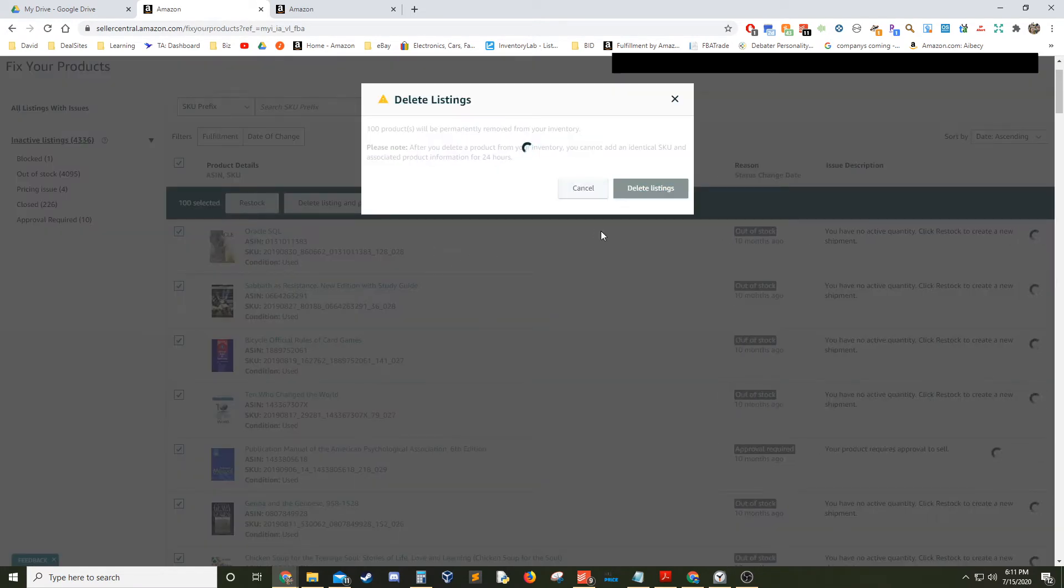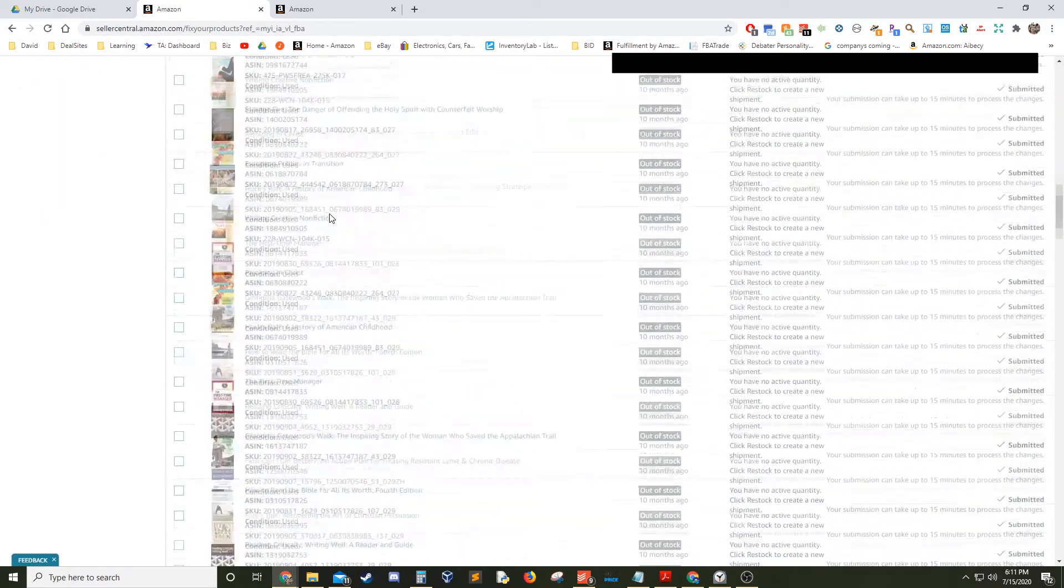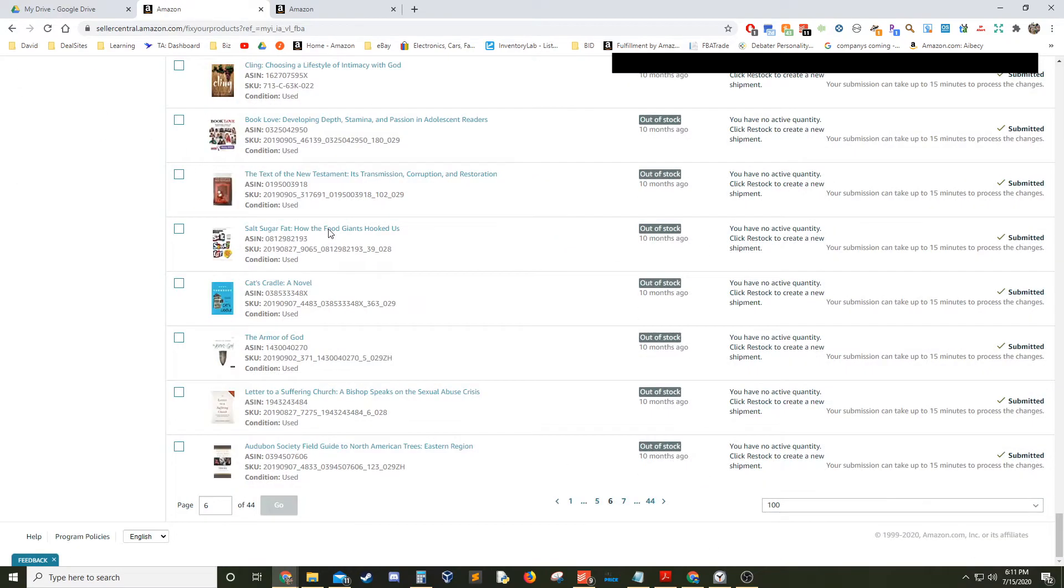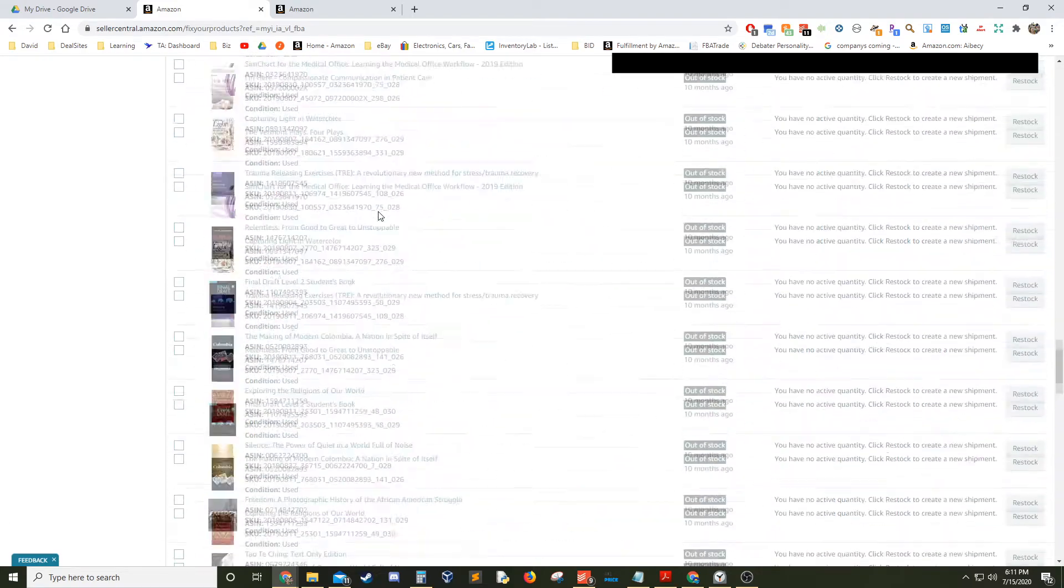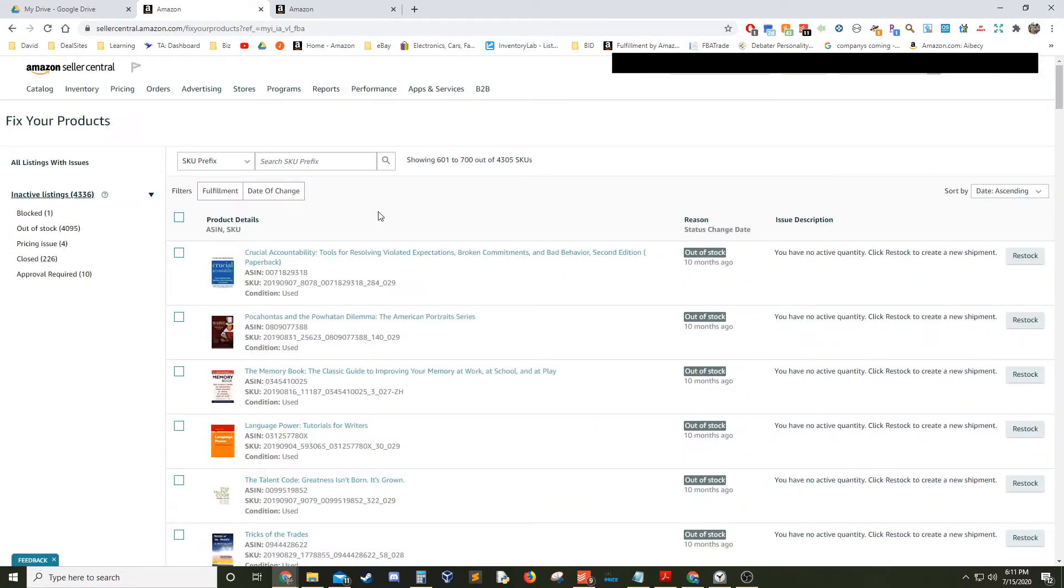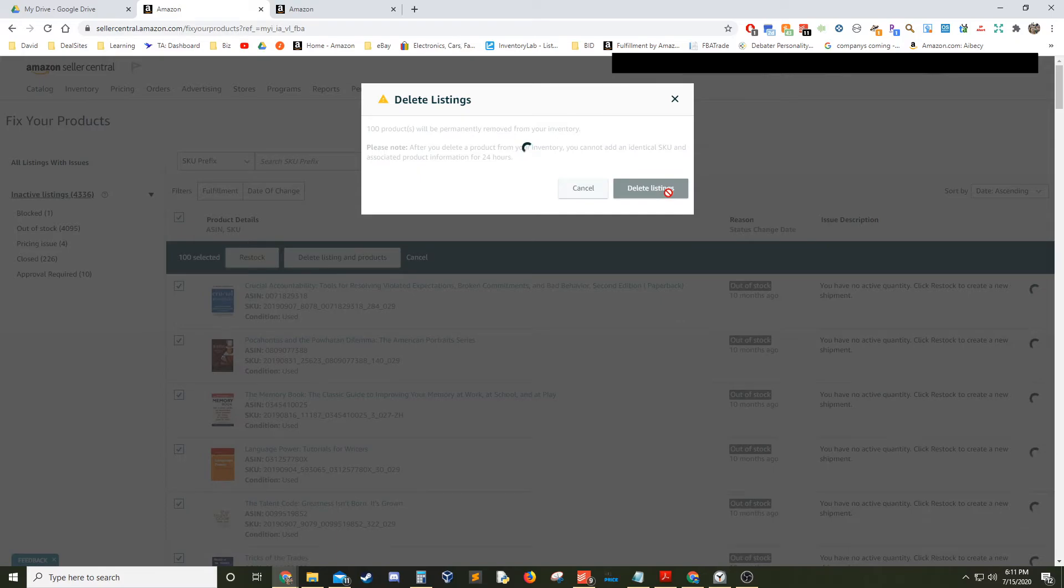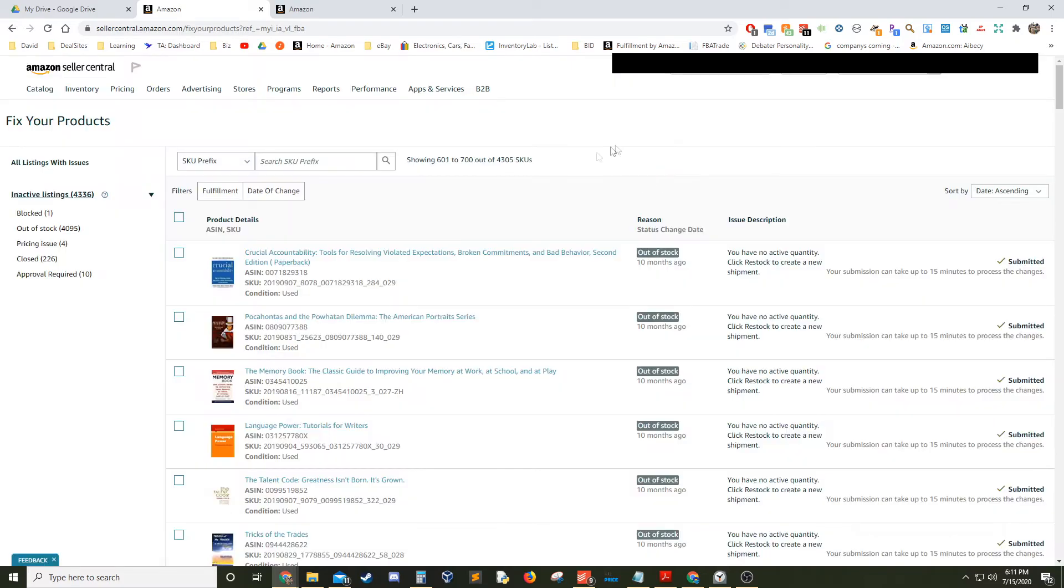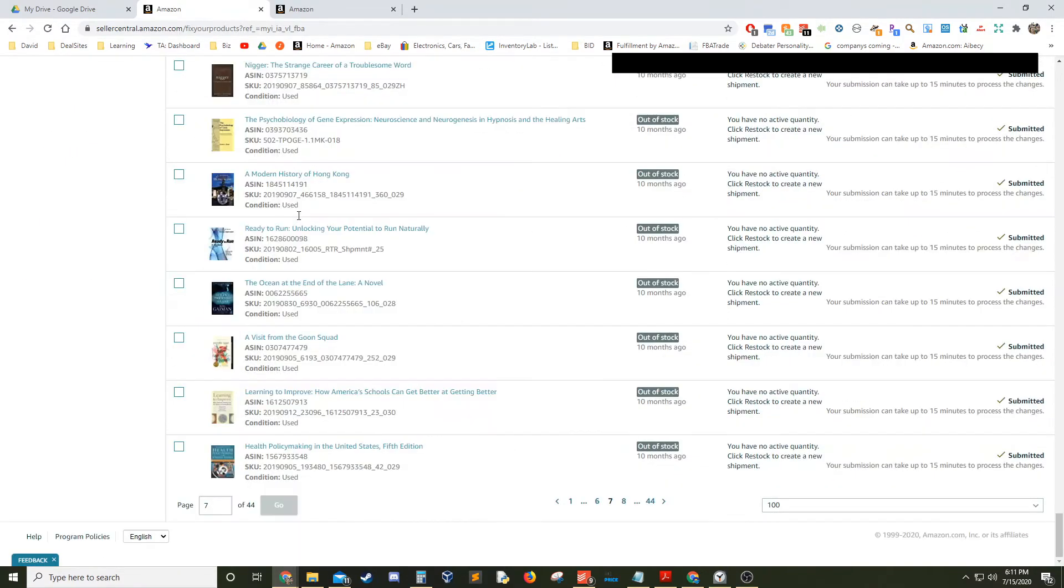I was able to delete about 4,000 of these listings in about 30 or less minutes, so it's pretty quick. If you go through just the inventory page on Amazon, I found it to be much slower, even though you can do 250 at a time there's a lot of loading and things that go on in between. So I found this to be much faster.